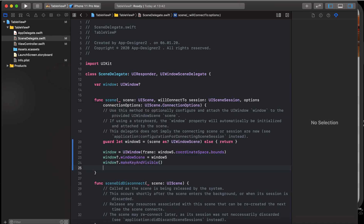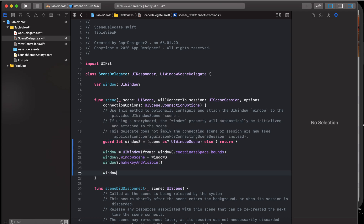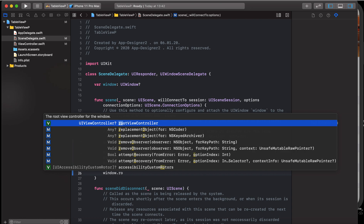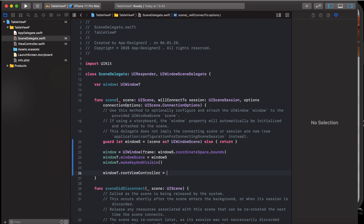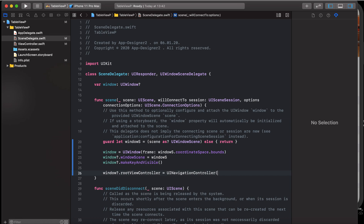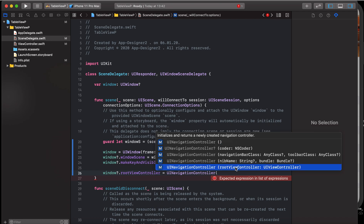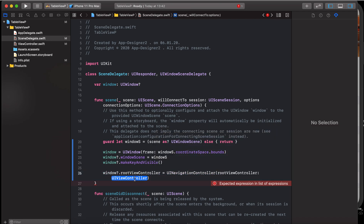Now what we have to do is call our view controller. Our table view window's rootViewController is set equal to a UINavigationController, and here we pass our root view controller. And we are done with this part.